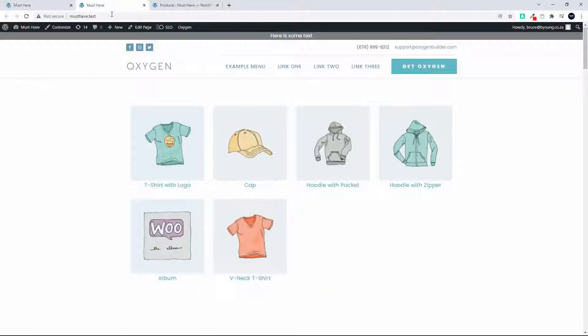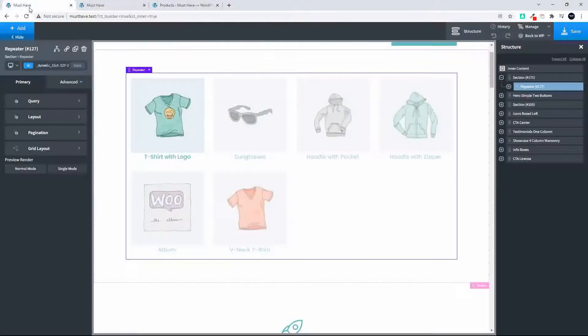So that's pretty much how we can pull in only the featured products onto the home page. So to show you how that fits together here we are in Oxygen and let's go and have a look at the query.